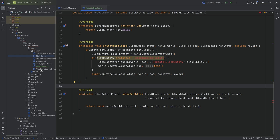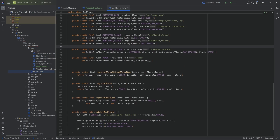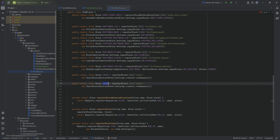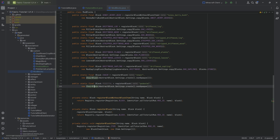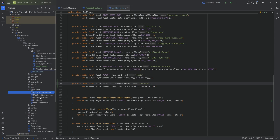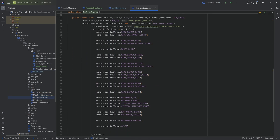Now let's register the block in our ModBlocks class. It's going to be similar to the chair block. This is going to be the pedestal, and very importantly this is a new PedestalBlock where we also want to call the nonOpaque method. Let's also add it to the item group, because that is a thing I sometimes forget.